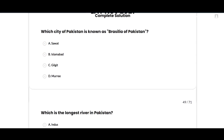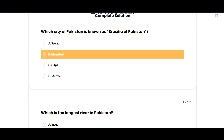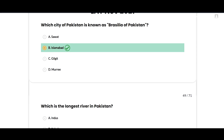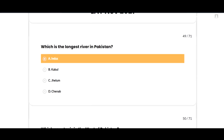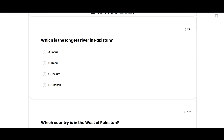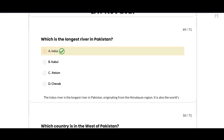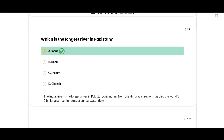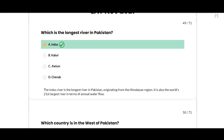Which city of Pakistan is known as the 'Brazilia of Pakistan'? Islamabad — option B is correct. The next MCQ: which is the longest river in Pakistan? Indus. This is the most repetitive question of Pakistan Studies — must remember.